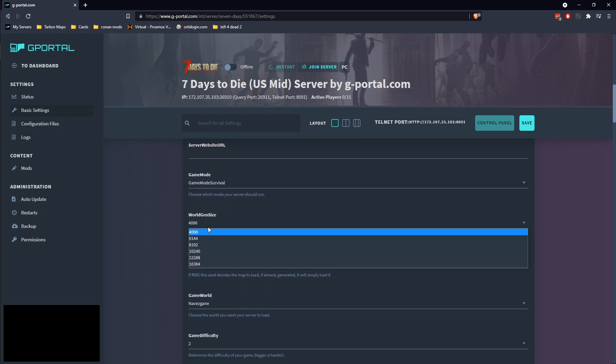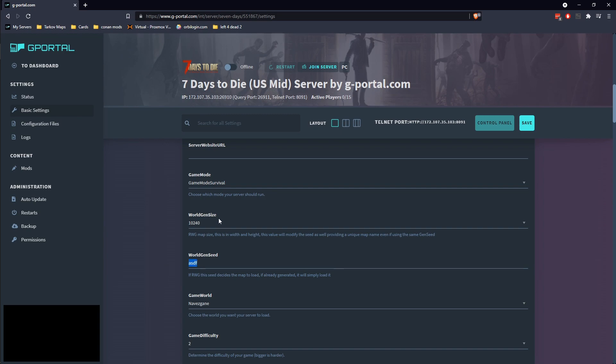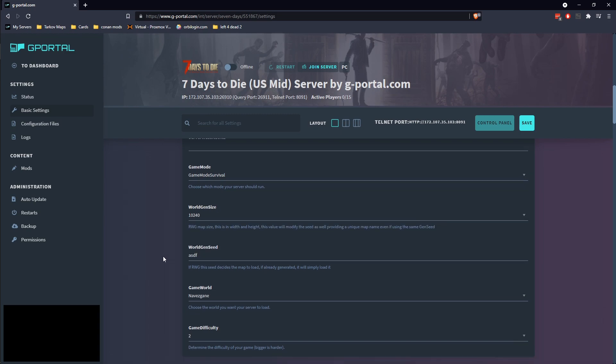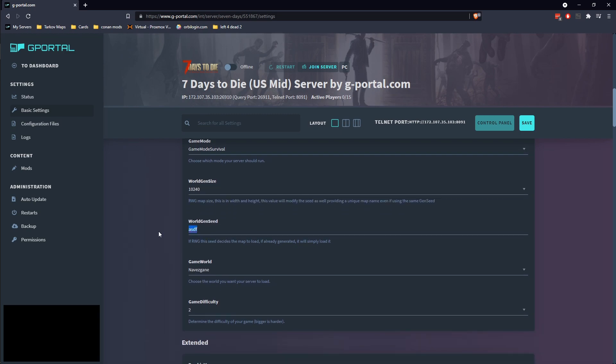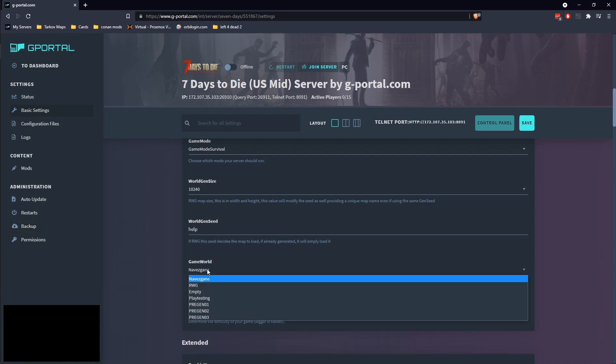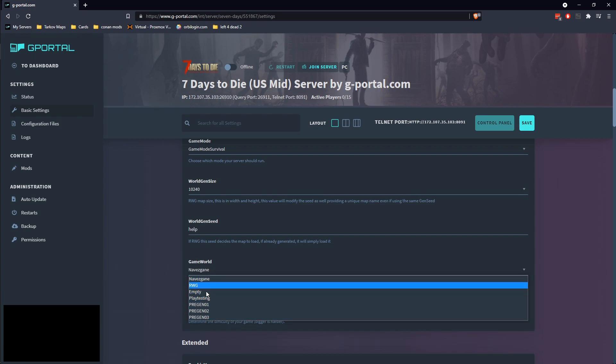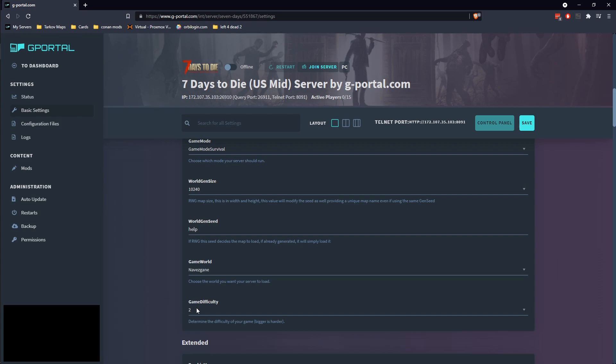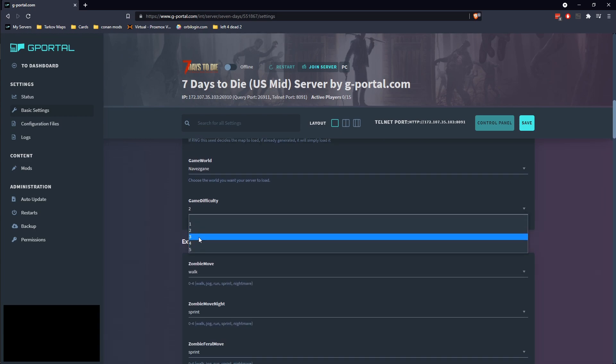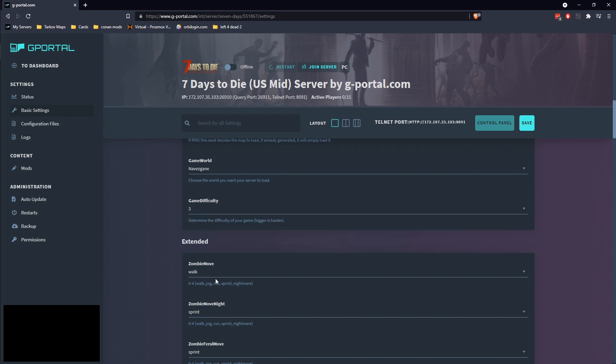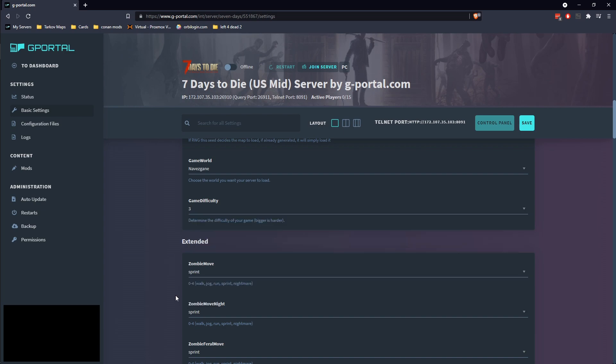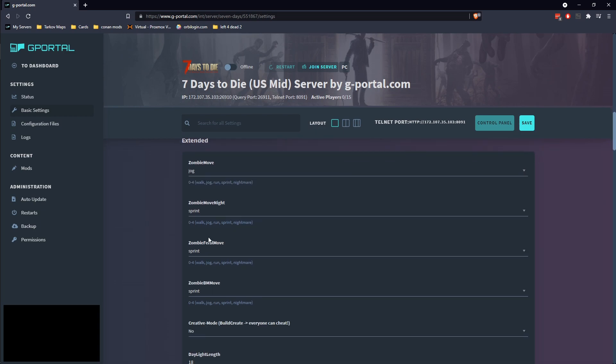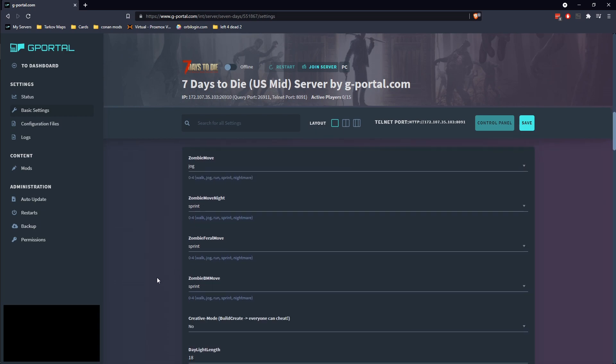If you want to actually link your server to a website, you can do that here. This is your server's world size. Go ahead and up that one up quite a bit. Your world gen seed can be whatever. Here you can select your predefined maps.